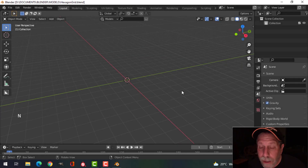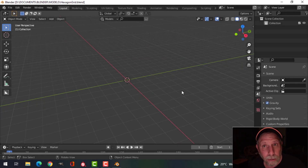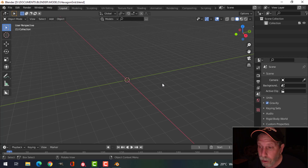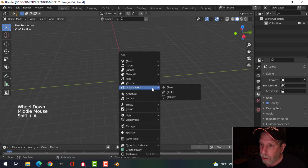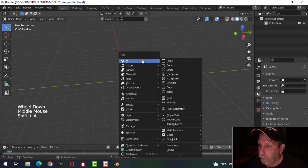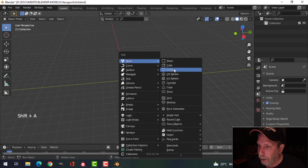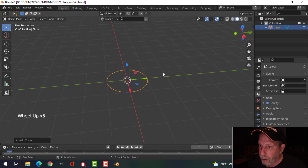I was asked if there's an easy way to create a hexagon grid, and of course there is. So let's imagine that you have something like this.